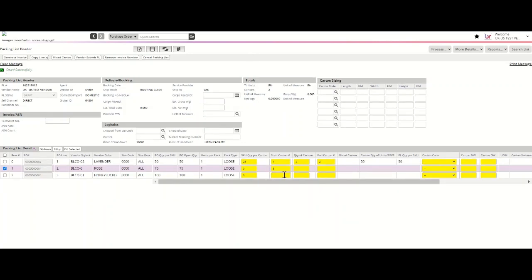Please remember to save your changes while navigating through the packing list process by hitting the save button at the top of your packing list.